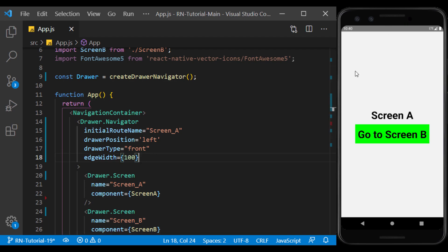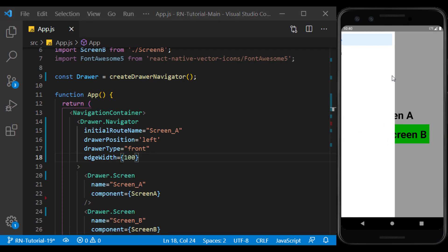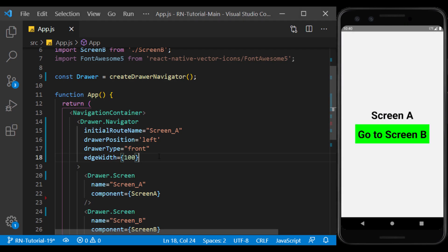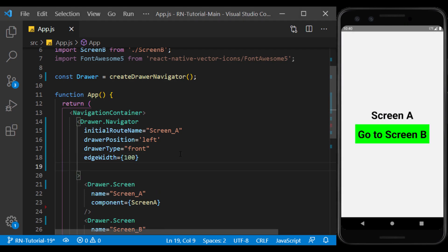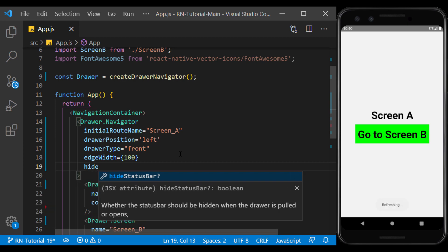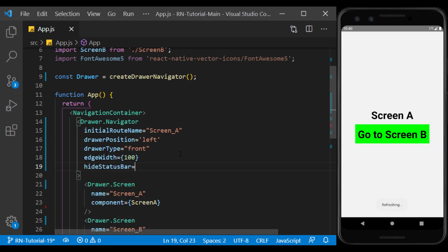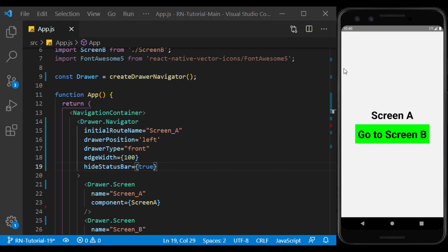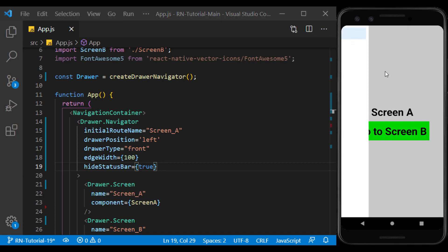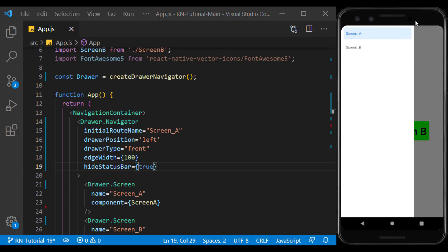We can hide the status bar when the drawer opens, which doesn't happen by default. As you can see, when the drawer is opened, the status bar is hidden.